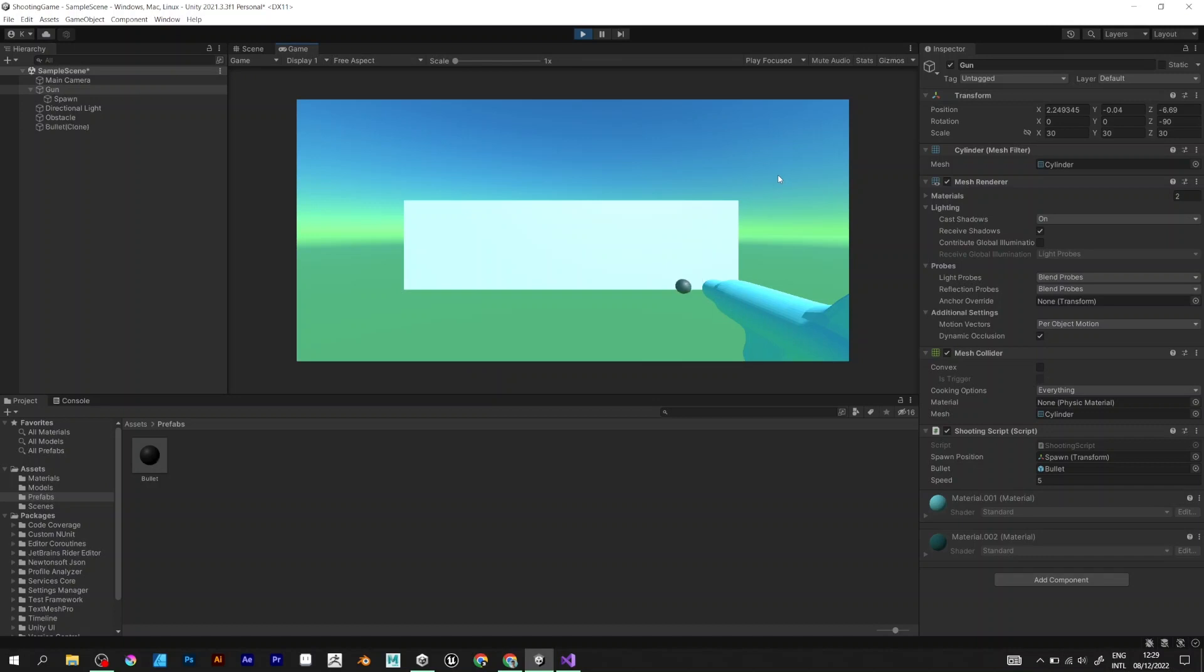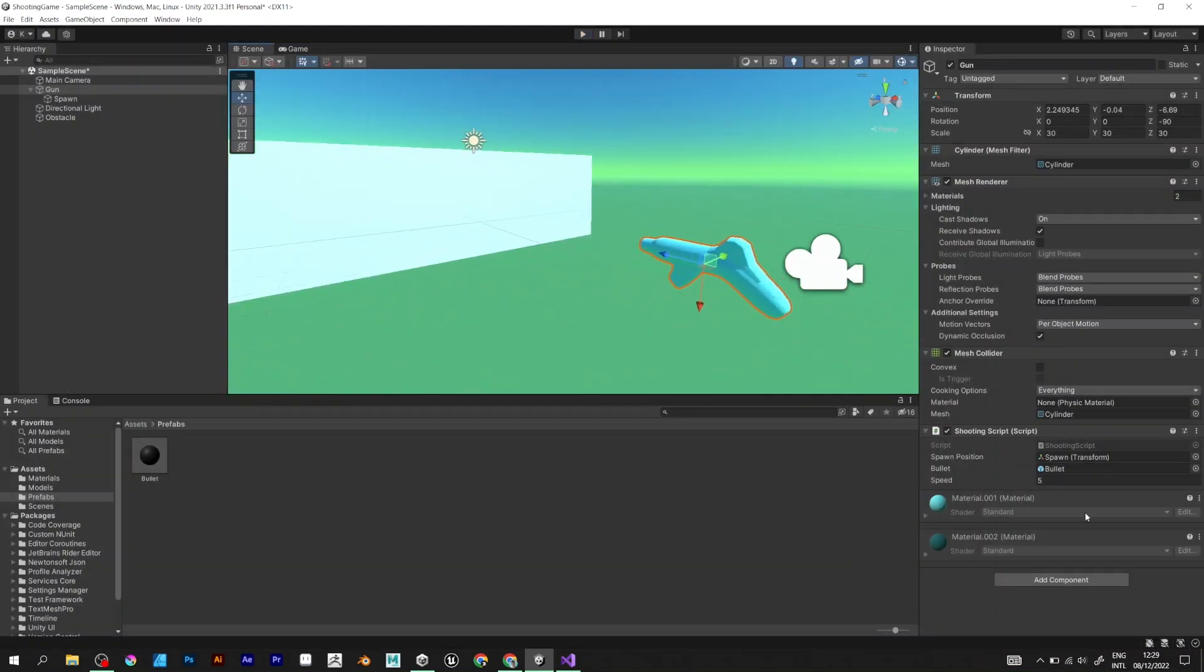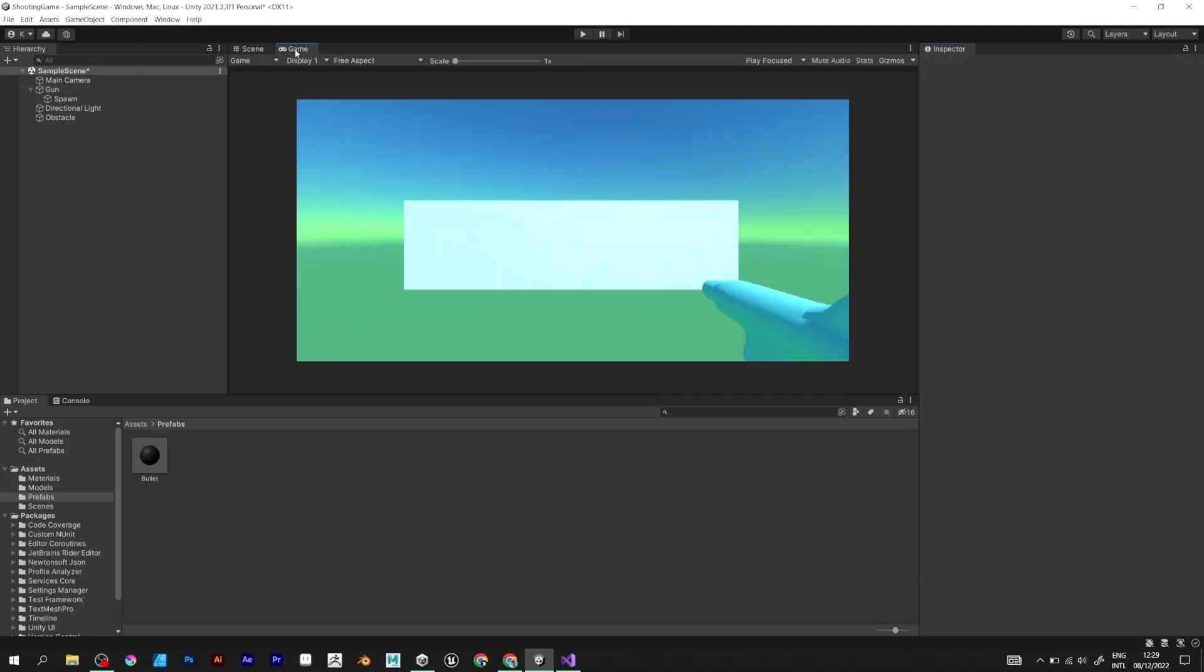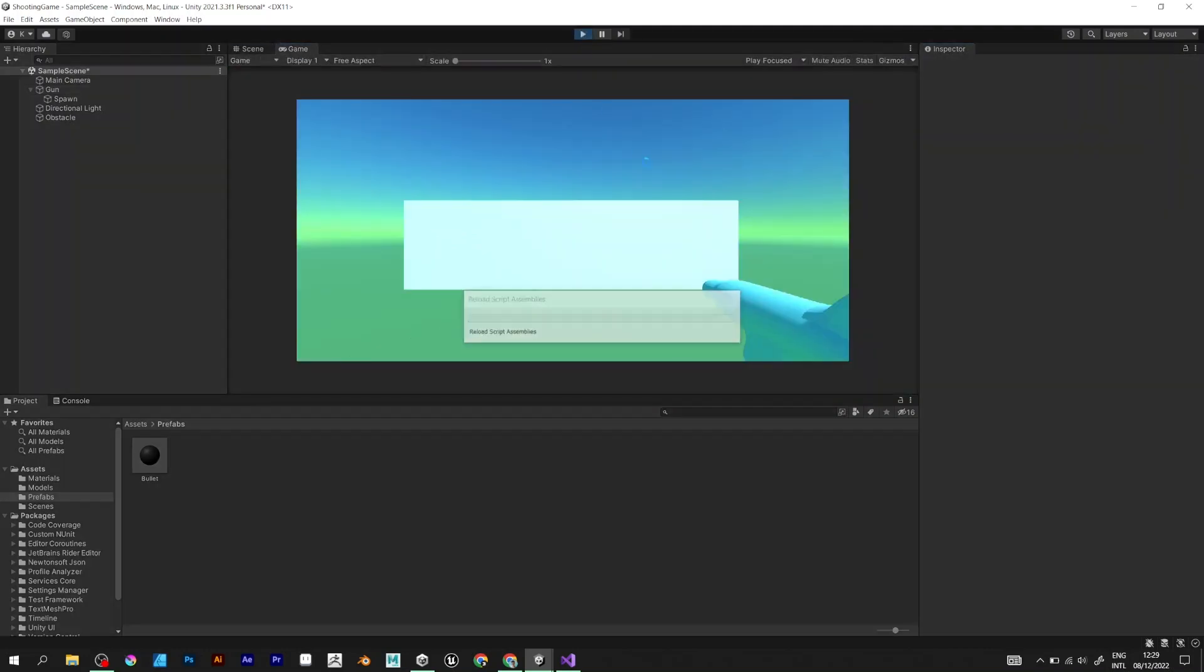When I try to shoot, it shoots extremely slowly. Increase the speed to 15. Now it's ok and it spawns really really fast.